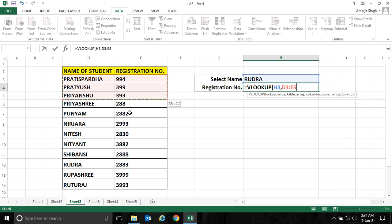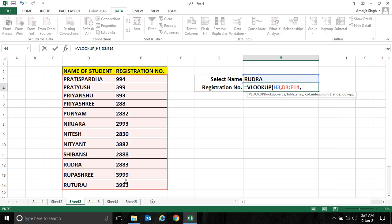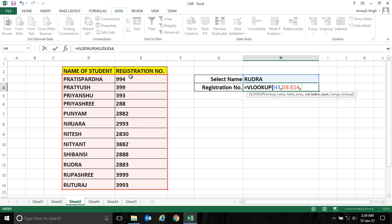So this is the range you have to select. Now put a comma. Then it asks for column index number—that means what do you want to display, which column index? This is the first column index, this is the second column index of your selected table.